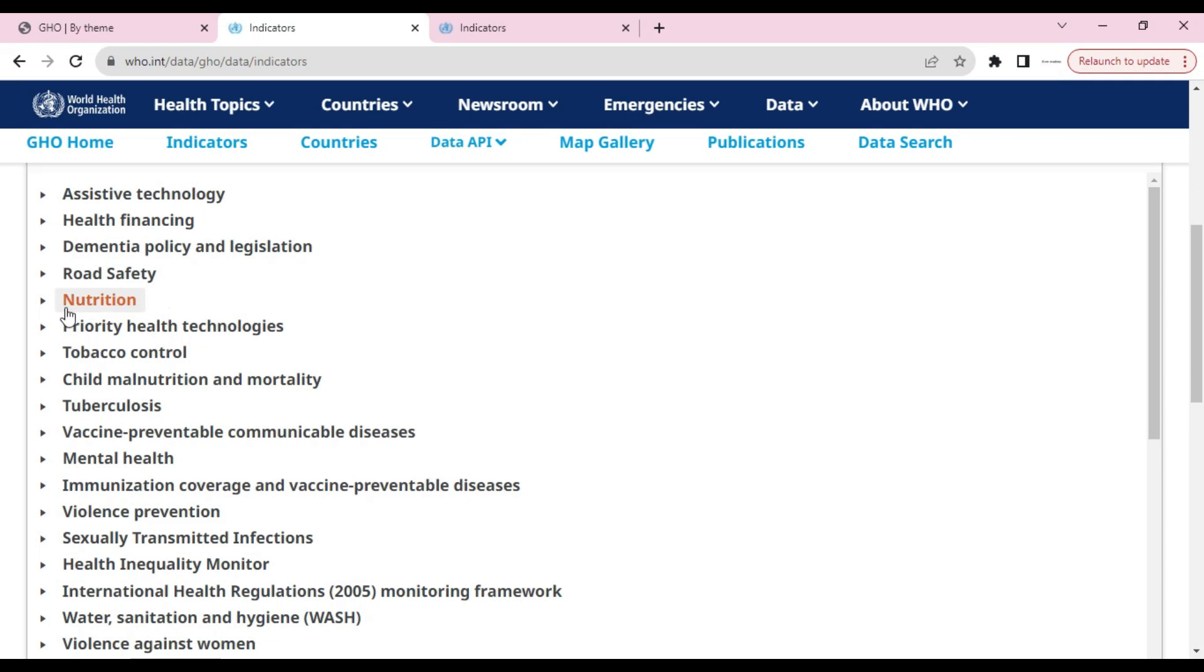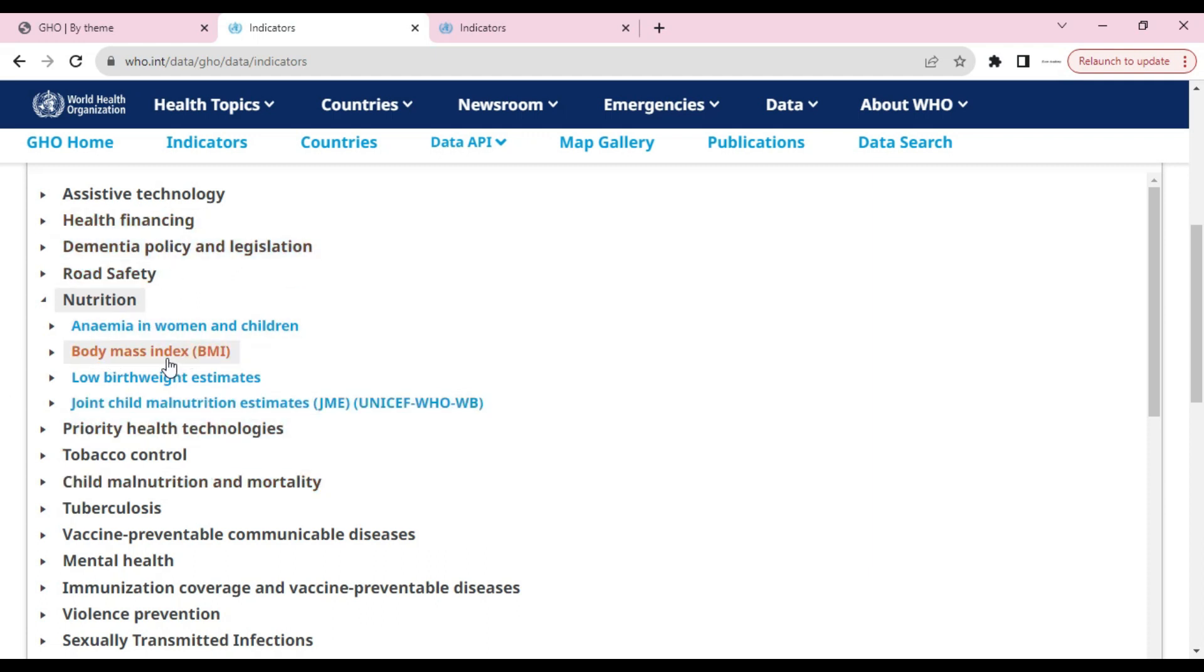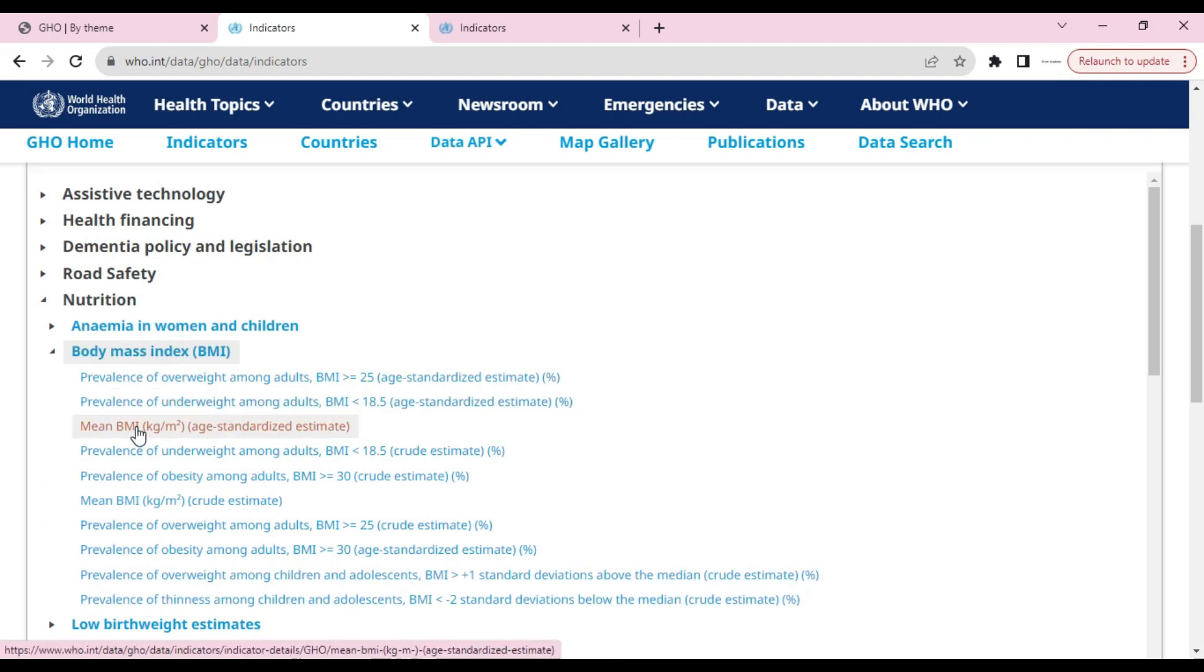Let's click on nutrition. Then let's select body mass index. You can select anything you want, but for this video, let's select body mass index. We will click on body mass index and select mean BMI.